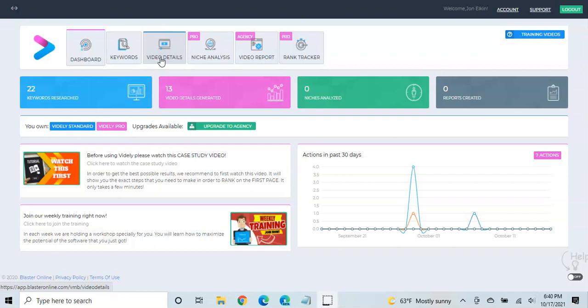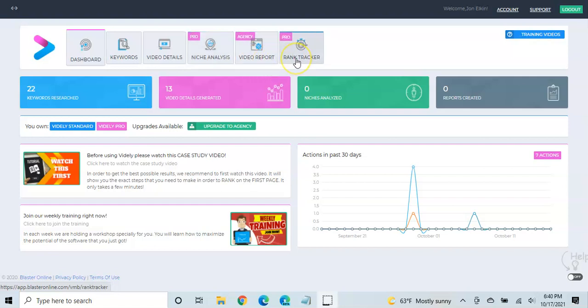However, if you are serious about really trying to increase your YouTube channel, then I would recommend getting the pro version, which includes niche analysis, which can be very helpful. I haven't used it really that much at all, but the thing I do love, it includes the rank tracker, so you can see how your videos are doing.